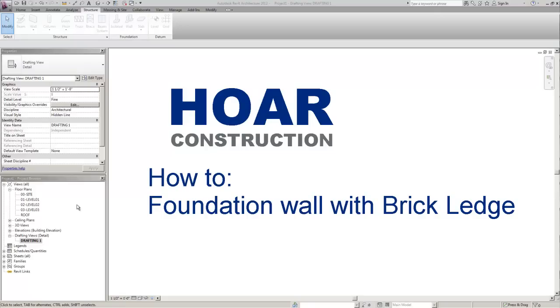In this video we're going to show you how to create a foundation wall with a brick ledge in Revit architecture.